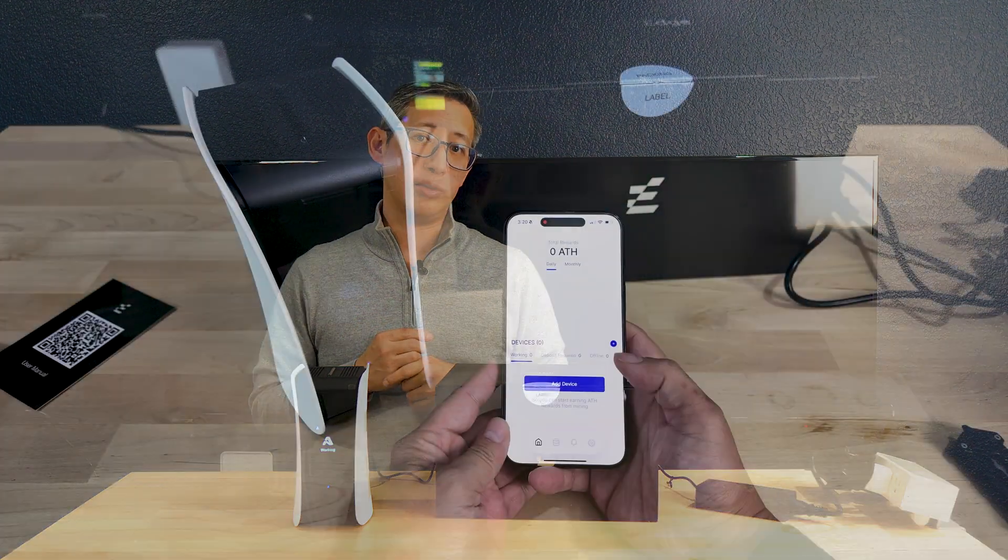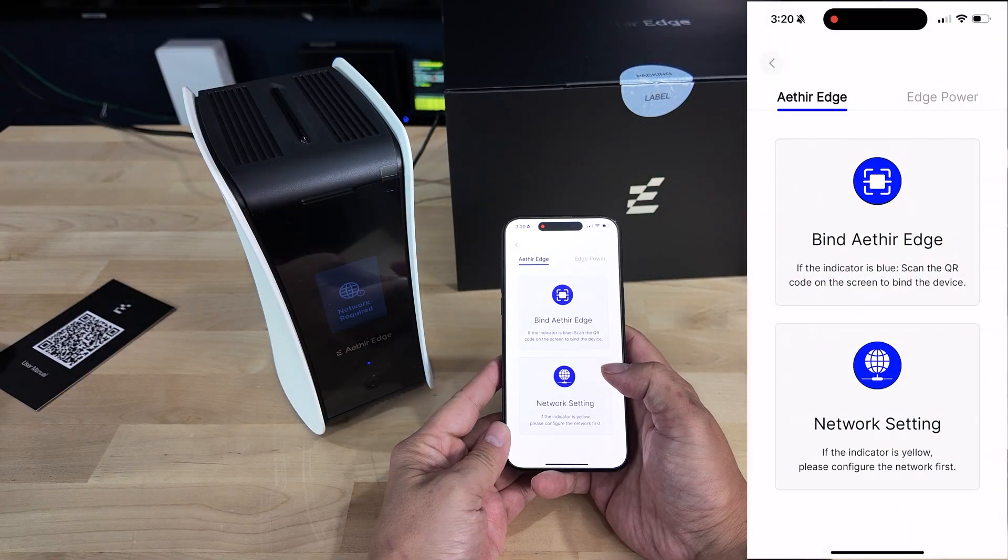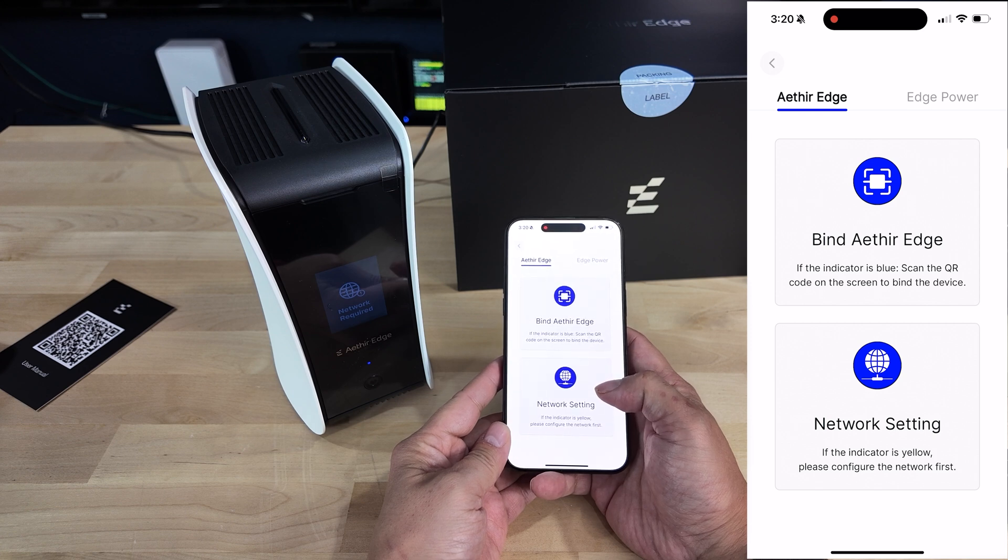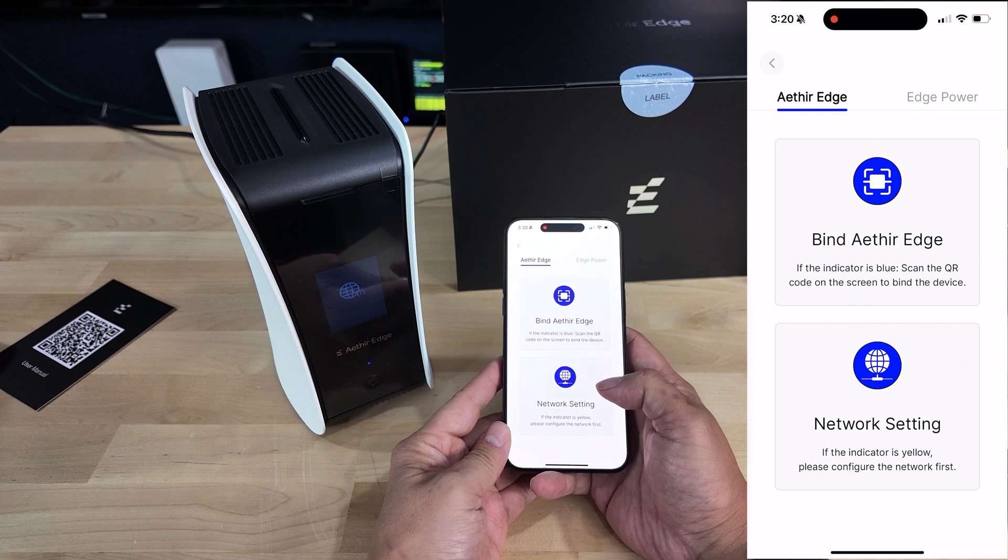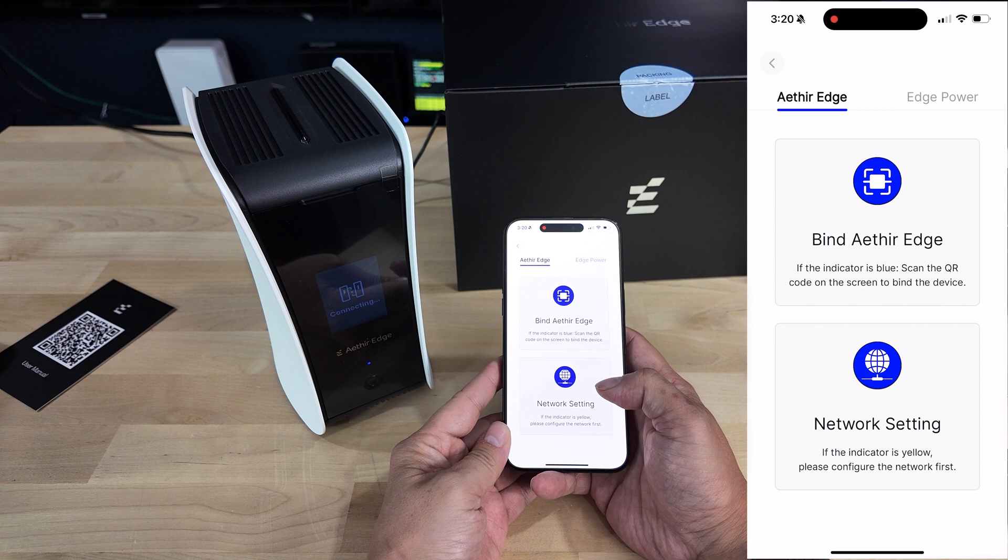When it comes to actually setting up the device, once you do have it plugged in and connected to your network, you will need to download the Aether Edge app, which is where you will pretty much set up, monitor, and control the device.